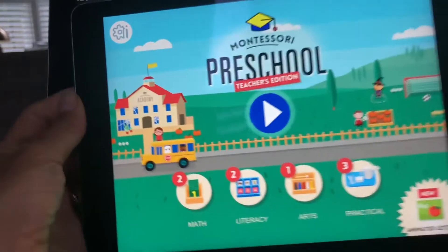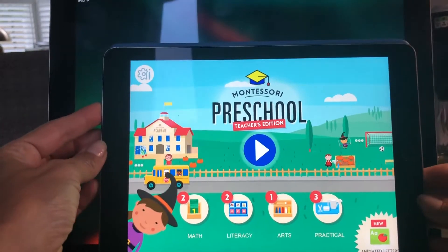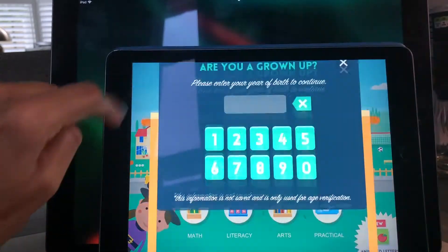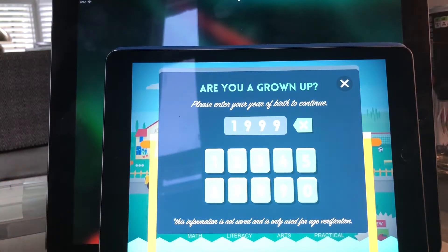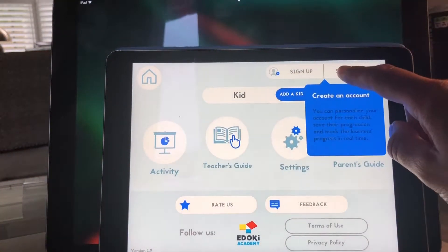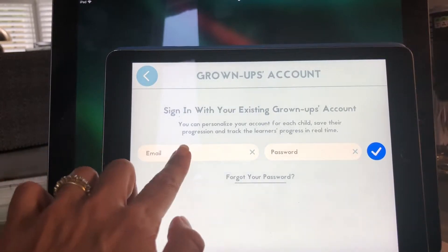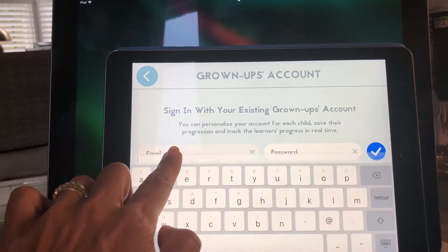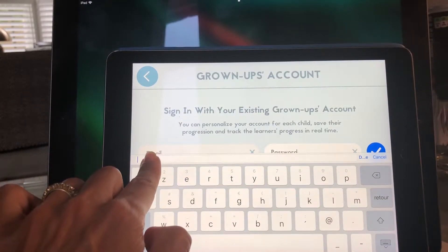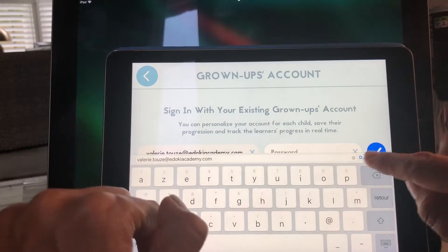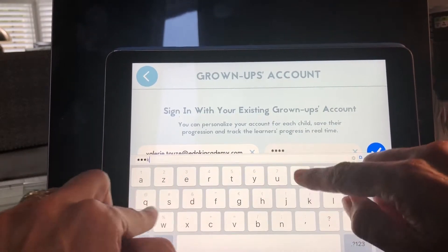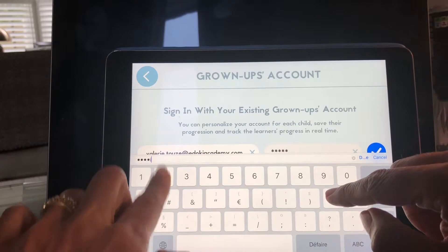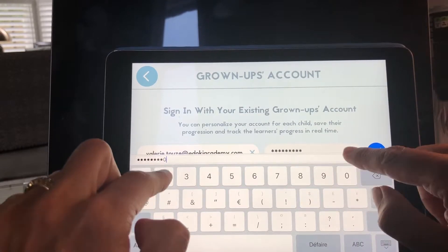Let's say I wanted to use the app on this iPad here. The process is the same — basically, you go into the settings and then sign in using the same account information. Let me paste this here and type the password.